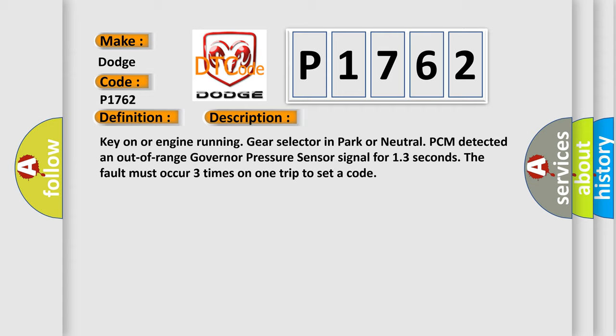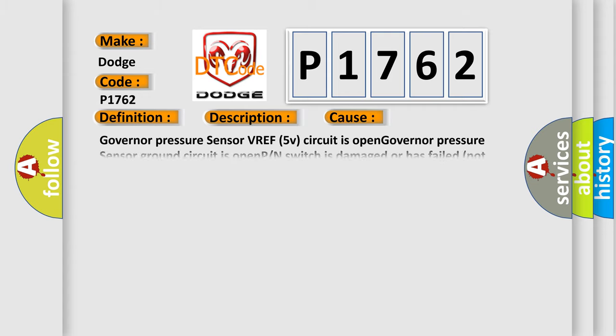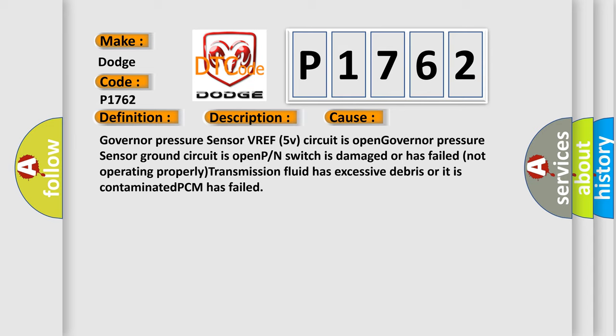This diagnostic error occurs most often in these cases: Governor pressure sensor VREF 5V circuit is open, governor pressure sensor ground circuit is open, when P or N switch is damaged or has failed not operating properly, transmission fluid has excessive debris or it is contaminated, PCM has failed.